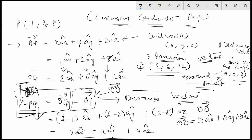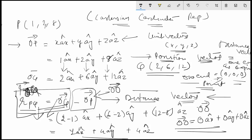If one end of the distance vector is the origin, then the distance vector becomes the position vector, as easily shown here. This concludes the explanation for the Cartesian coordinate system representation of position and distance vectors.